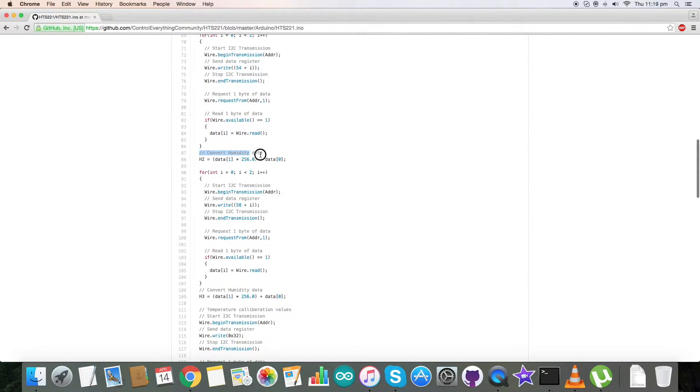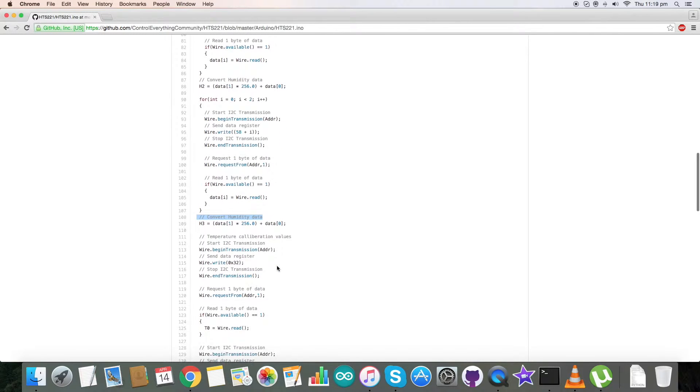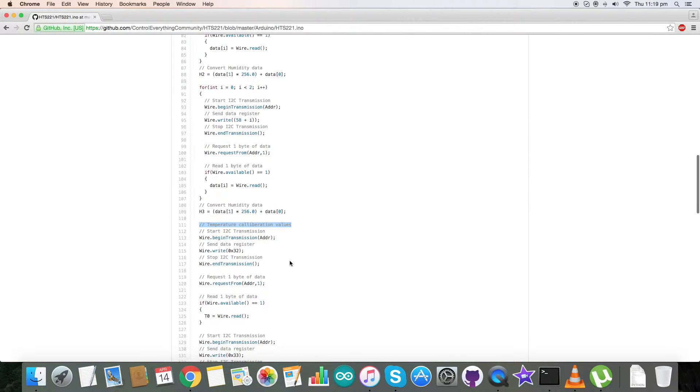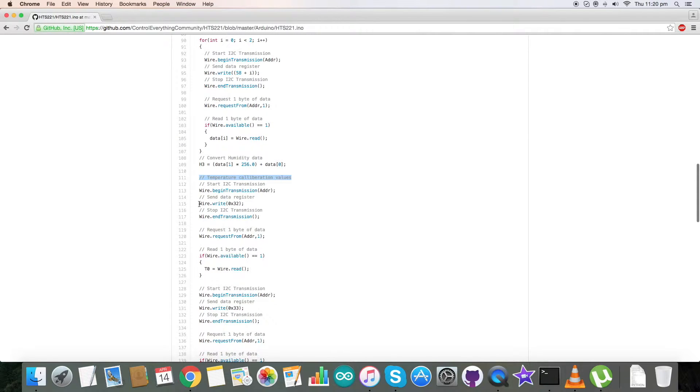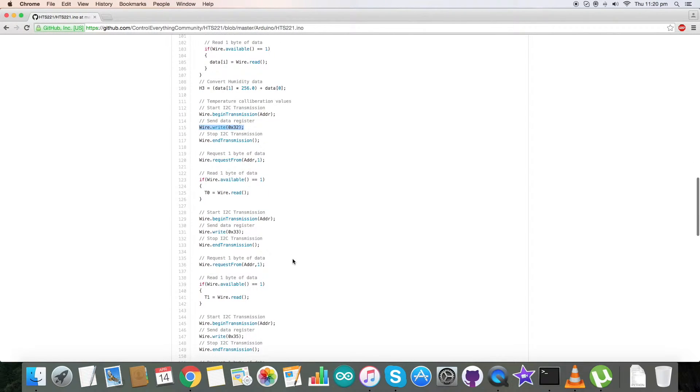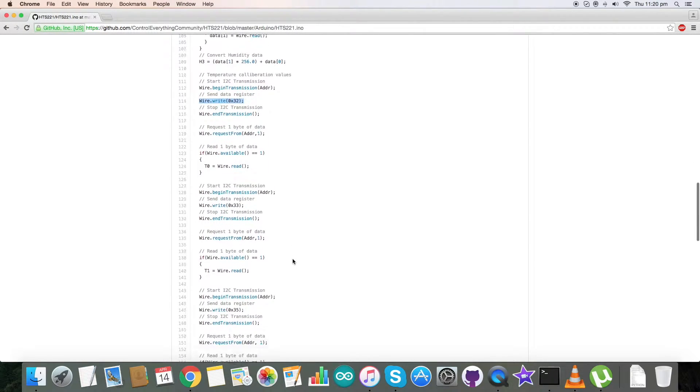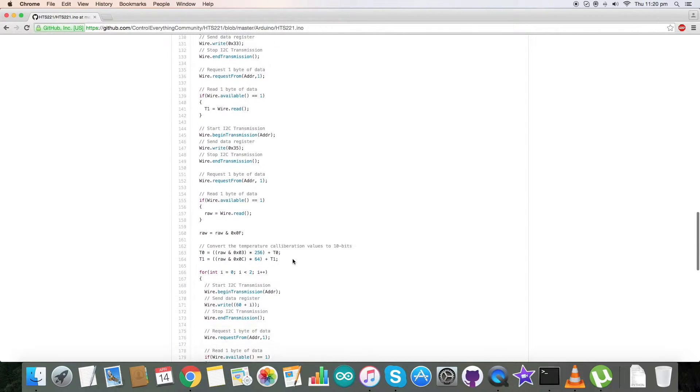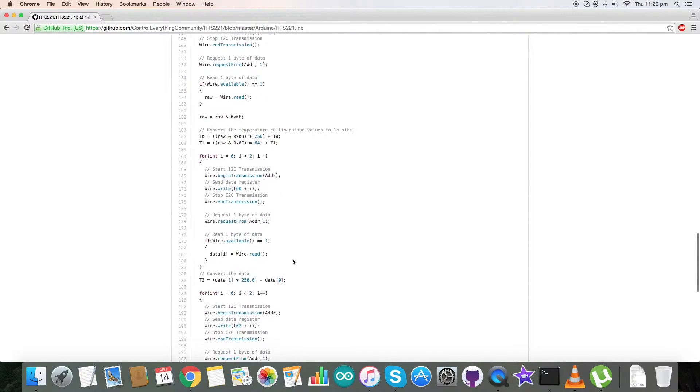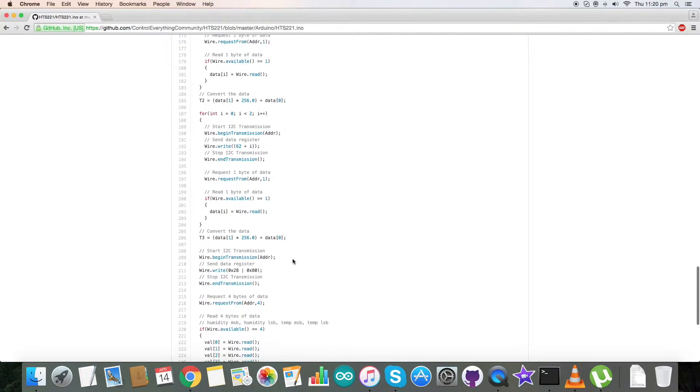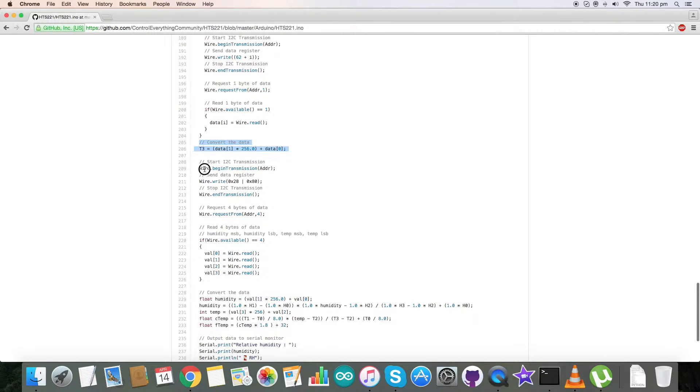Next we have our humidity calibration values, and these are the values which you are able to see. Here we have converted the humidity data. Similarly, here we have our temperature calibration values which we have read from the address 0x32 which you are able to see. Similarly going on, we have several addresses from where we have read the calibration values and we have converted the data as you have seen here.